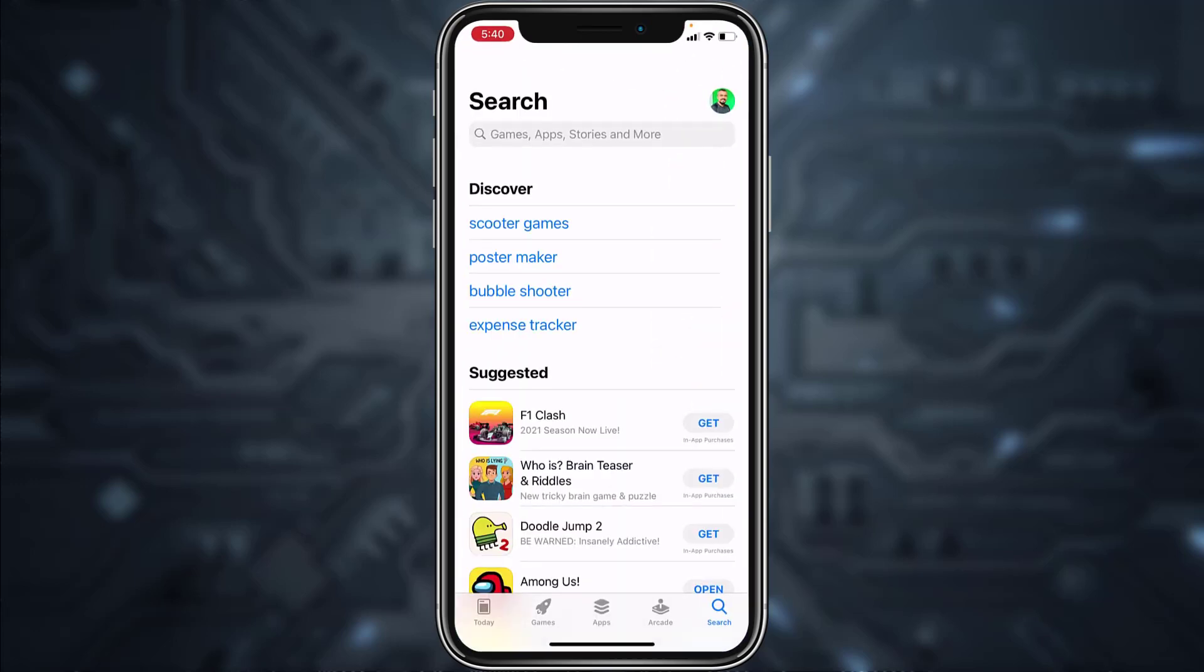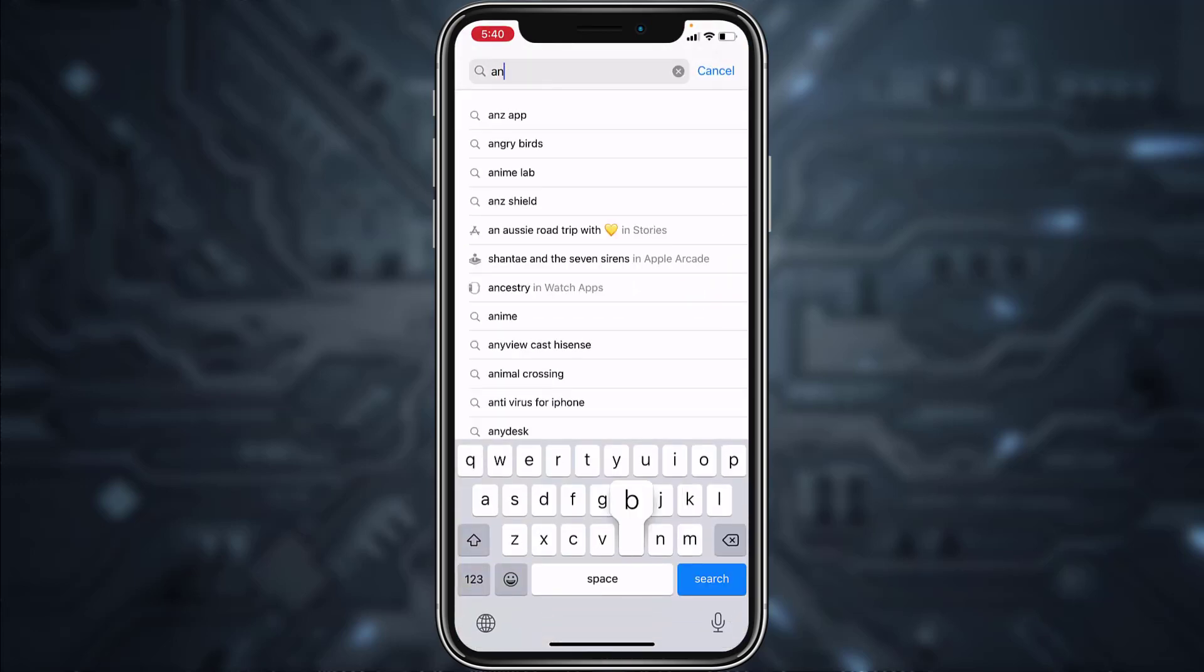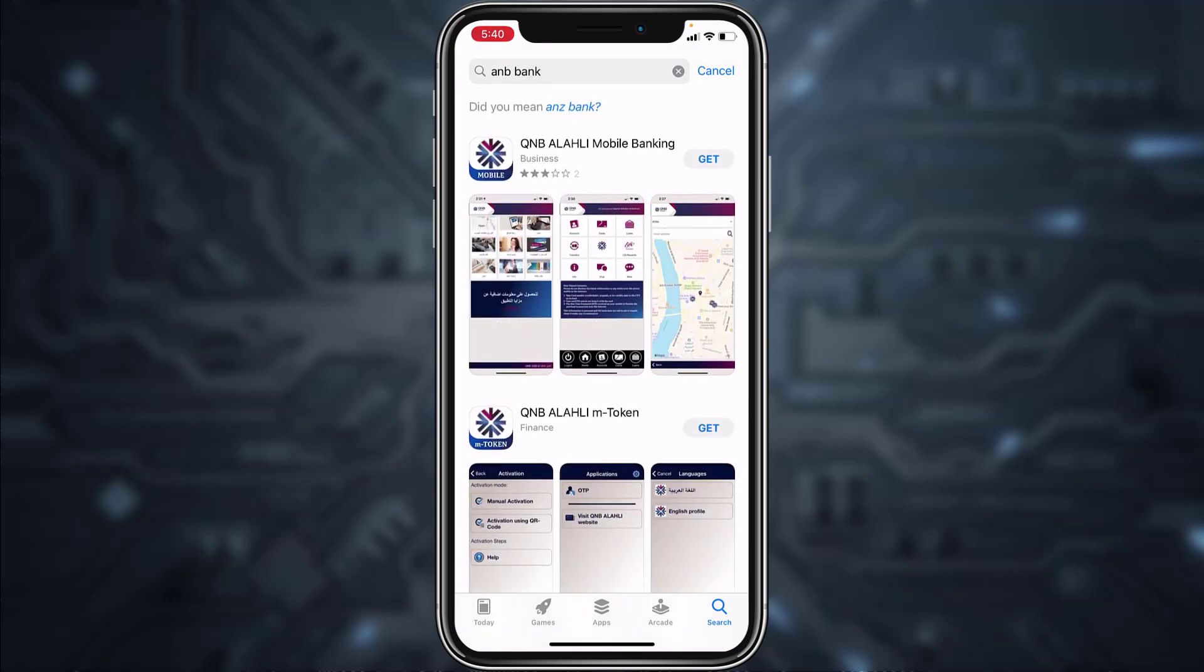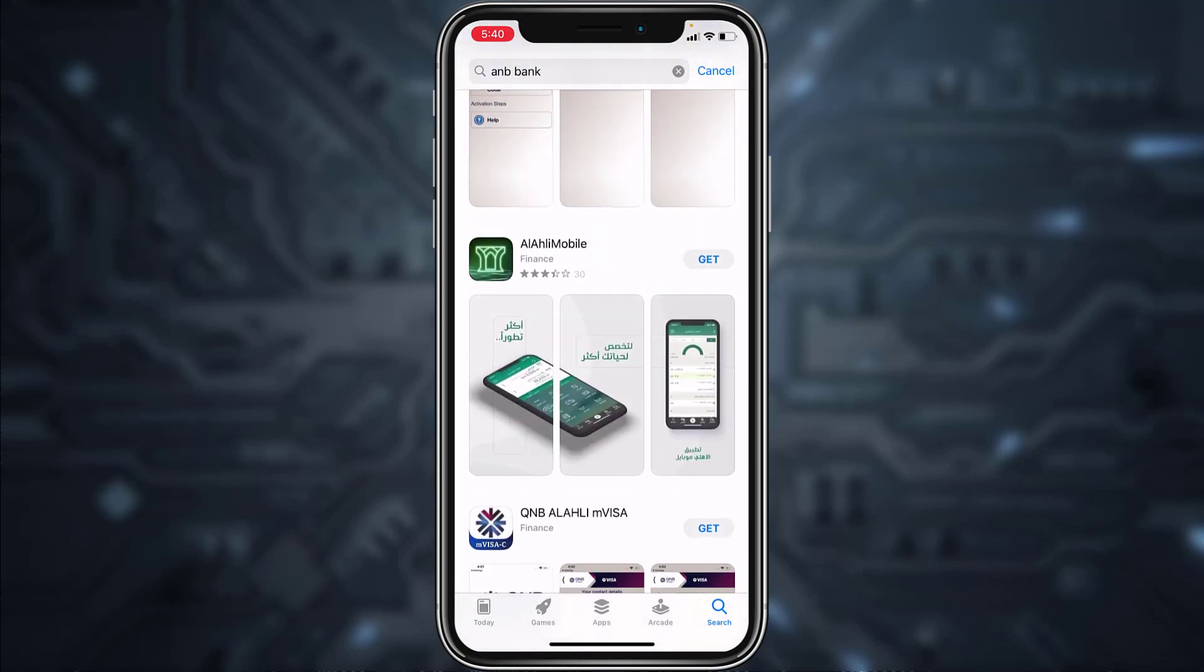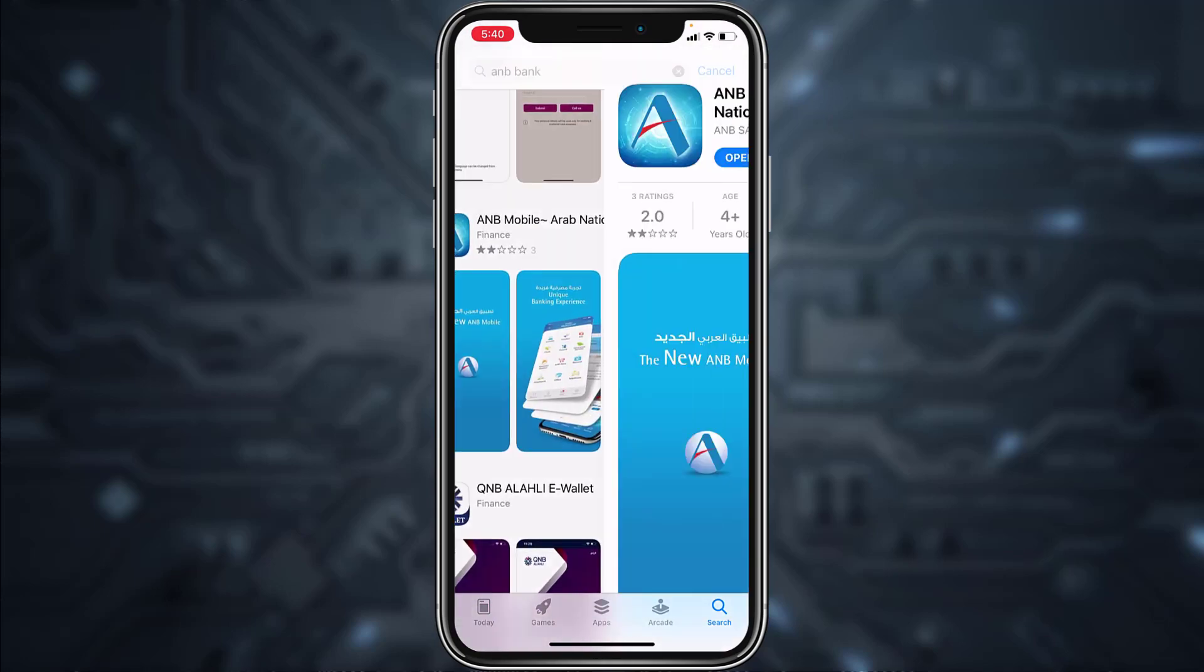After that, scroll down and download the app called ANB Mobile. Once it's downloaded, open it.